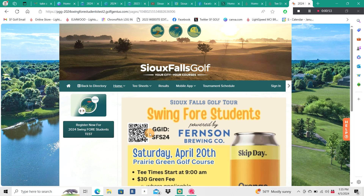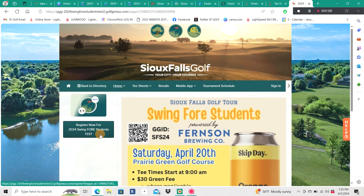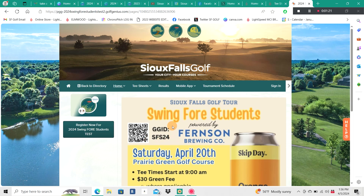Moving forward, it's very important to notice the GGID right next to the QR code. This is the ID for this event only, so we'll use that GGID to sign in during the registration process. You'll notice that I'm on a Swing for Students test page, so my GGID is going to vary just a little bit, but it'll be the same process. Use the GGID located right near the QR code for each and every event that you sign up through Golf Genius.